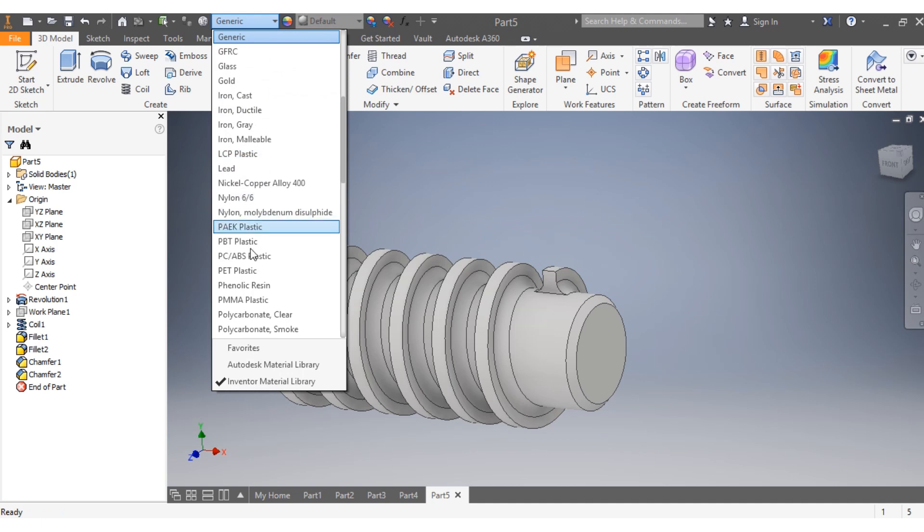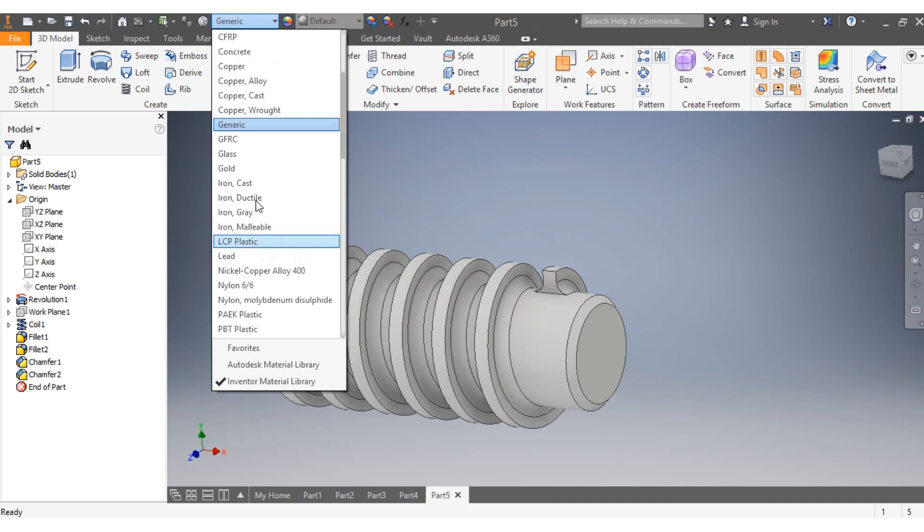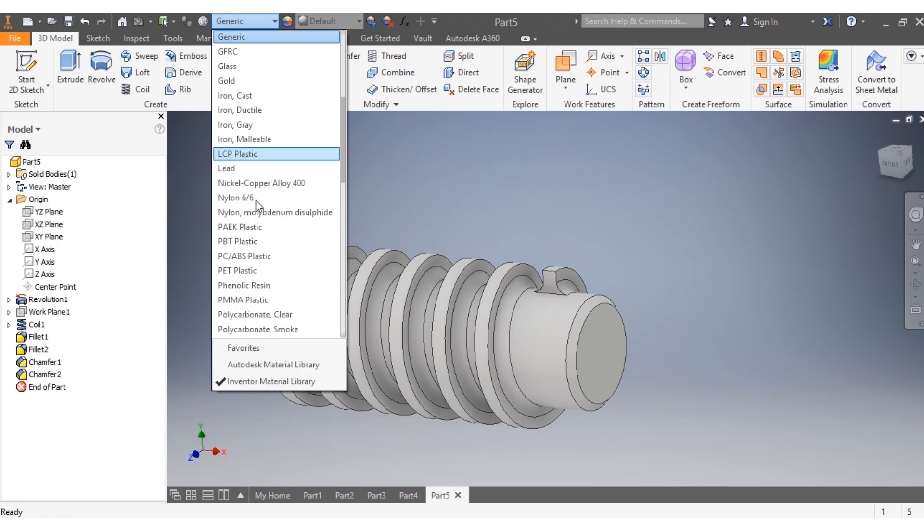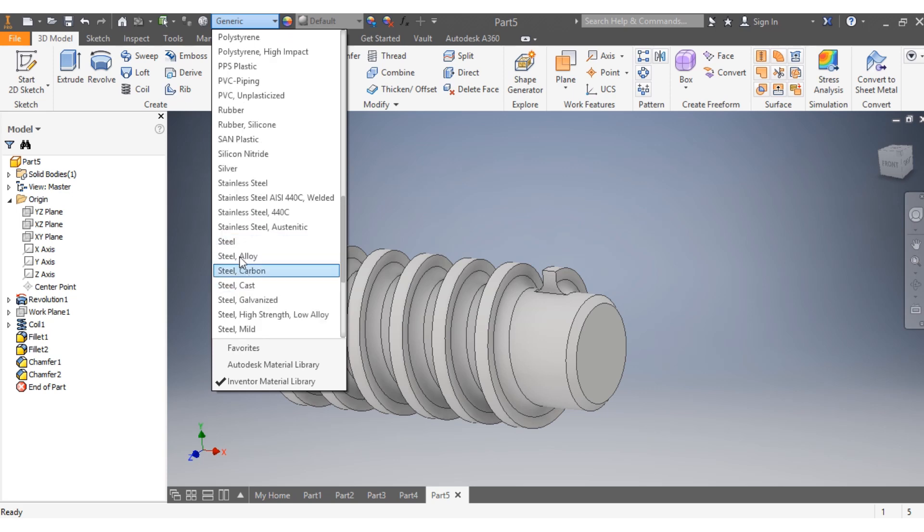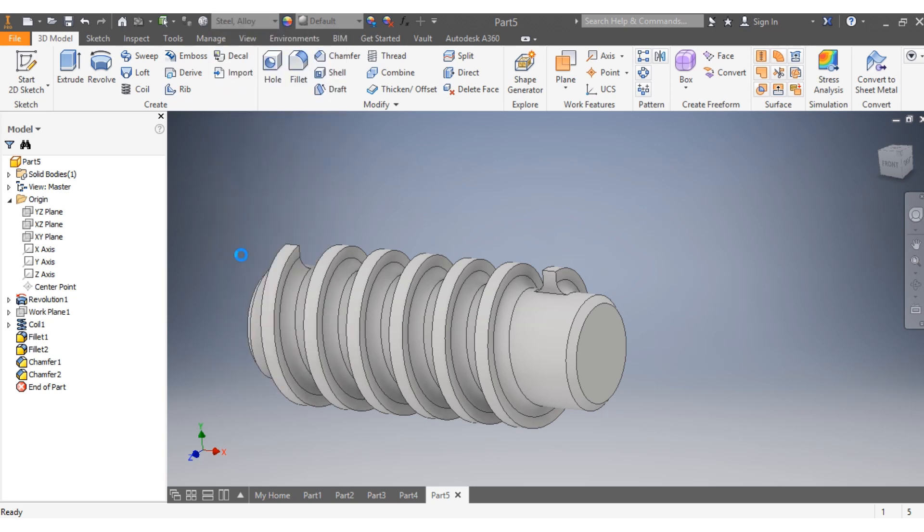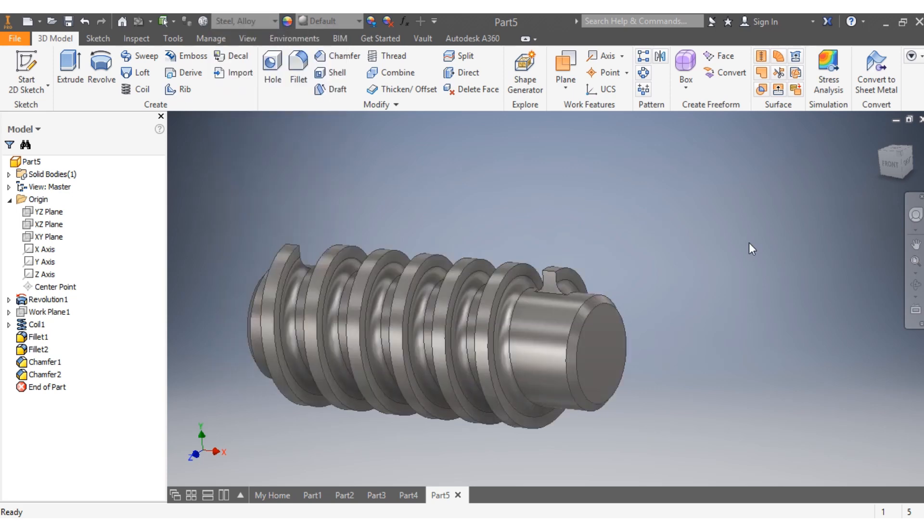I want it to have steel, steel alloy. There we go - this is how your drive insert looks like.